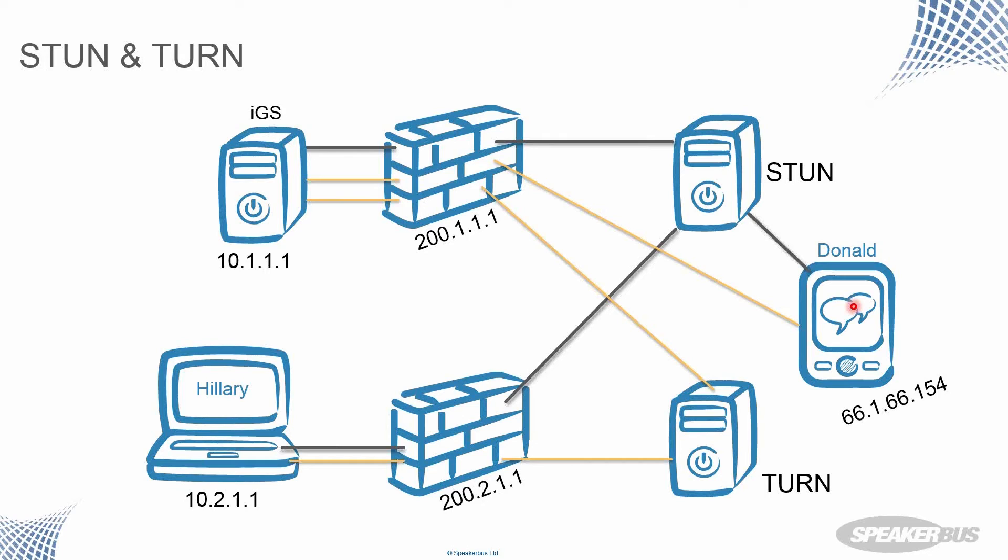And because Donald's not sitting behind another firewall, we can negotiate the audio directly to those public IP addresses. So in this case, orange representing the audio traffic going straight to his handset.